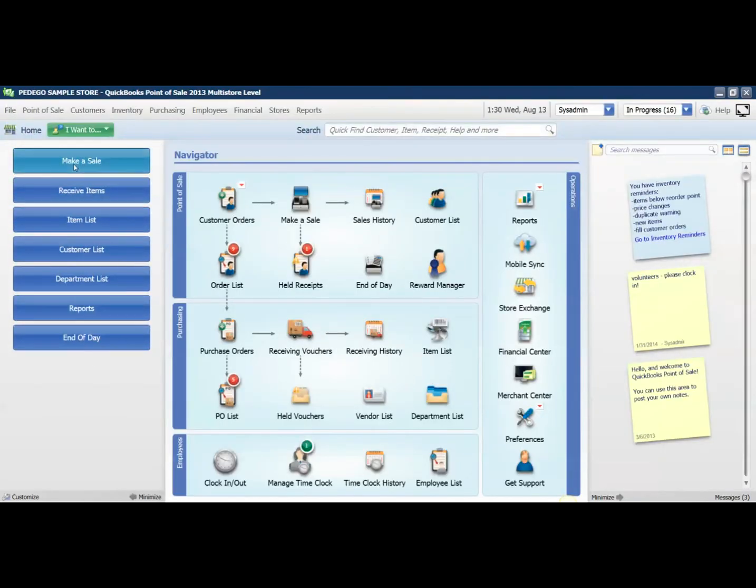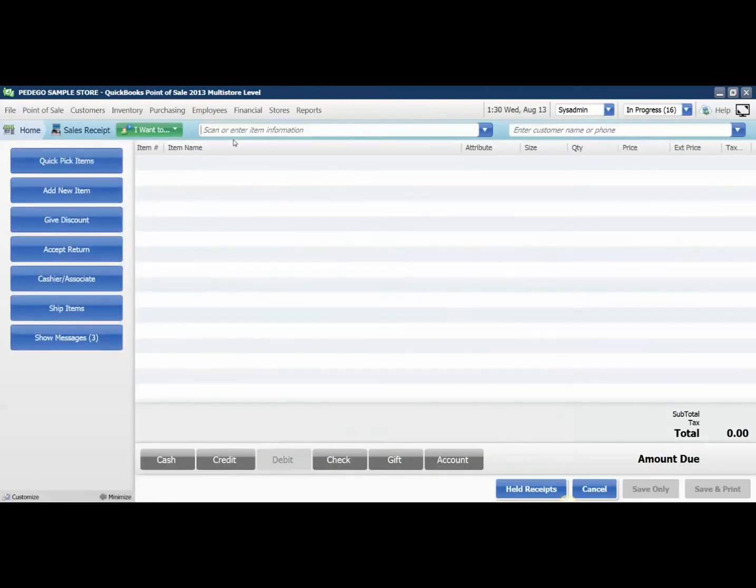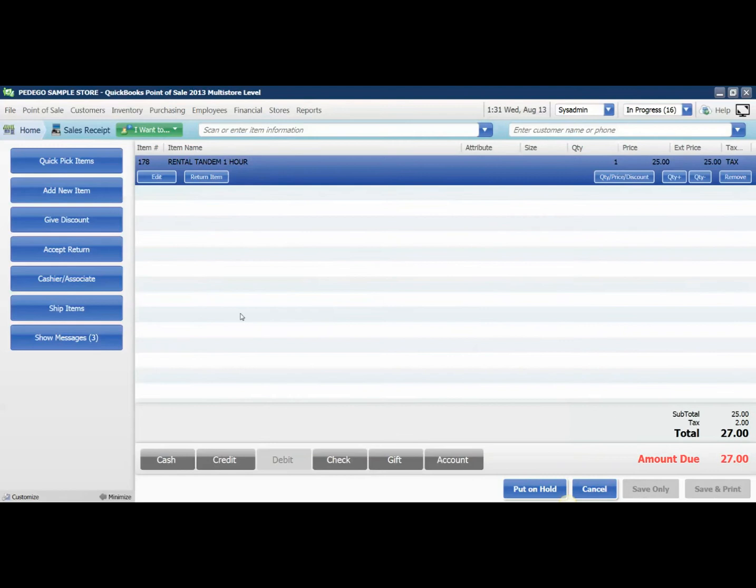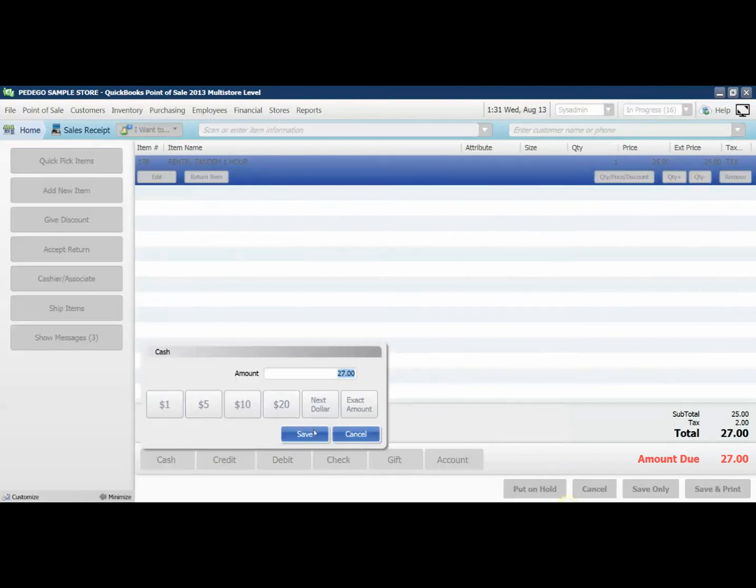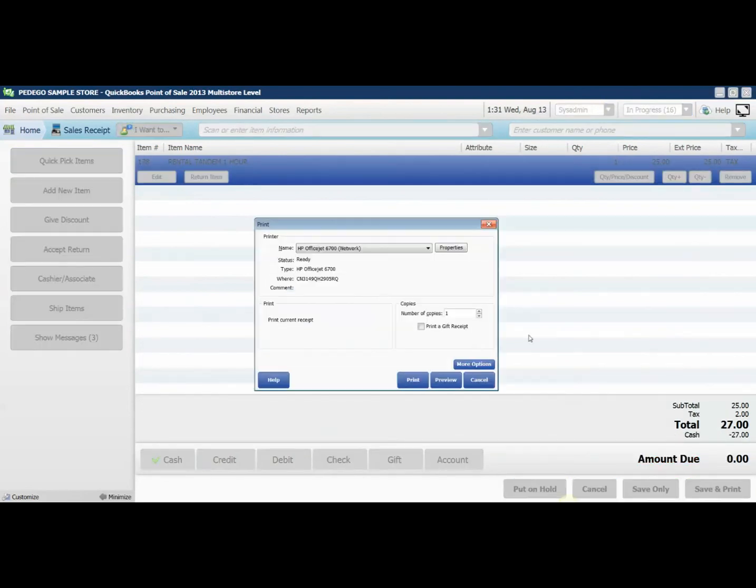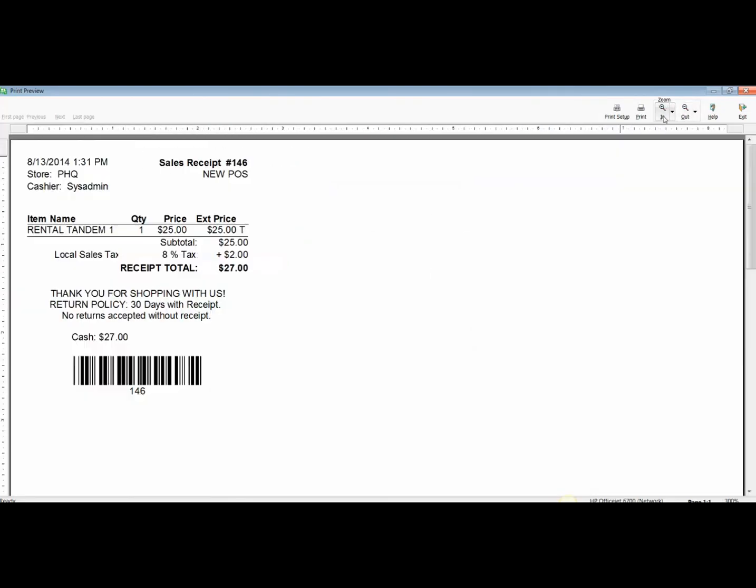I'm going to go into Make a Sale and show you an example. We're going to preview this receipt and you can see that my new message has been added to my sales receipt in QuickBooks Point of Sale.